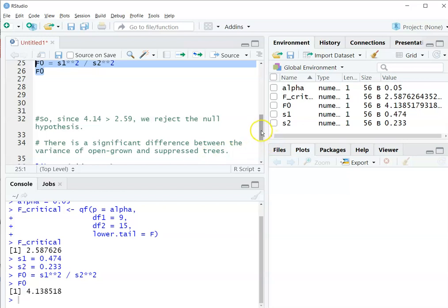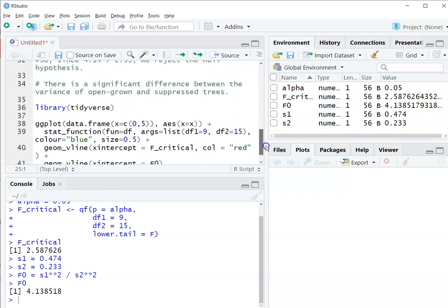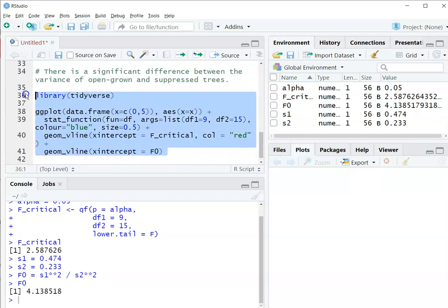Now let me visualize that using the F-distribution using some code. Don't bother to understand the code, but have a look at what the output shows.